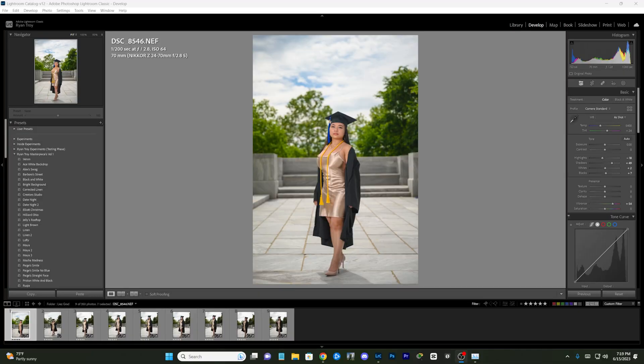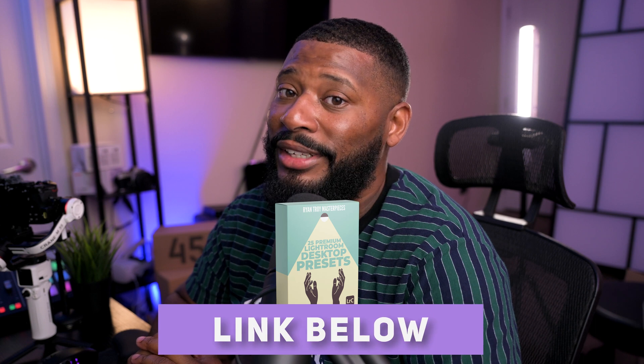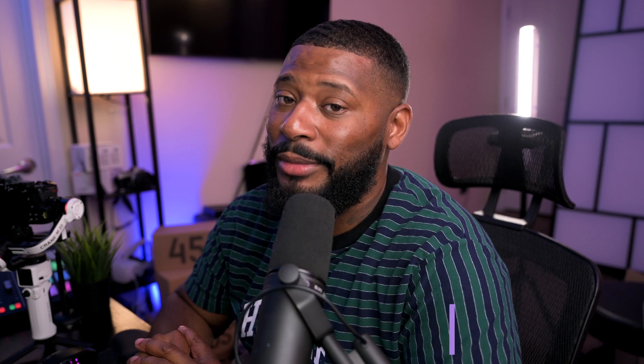This is the photo that I have, and I'll be honest — I used one of my presets on it, but the link is available in the description below. After you come to a point where you've edited the photo and you like it, I always encourage people to create a preset.